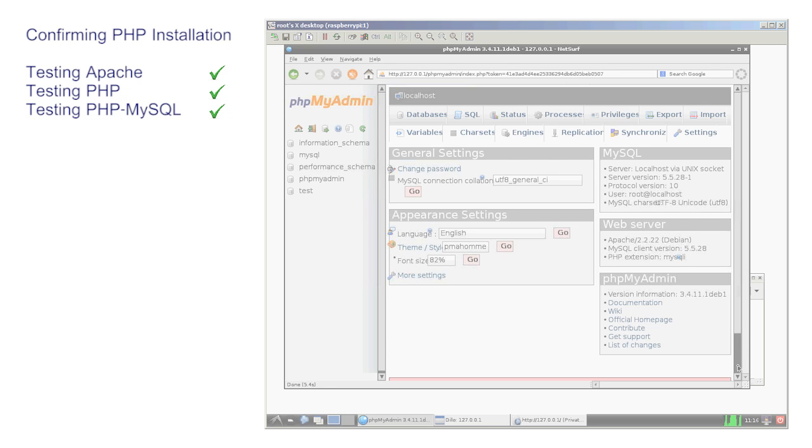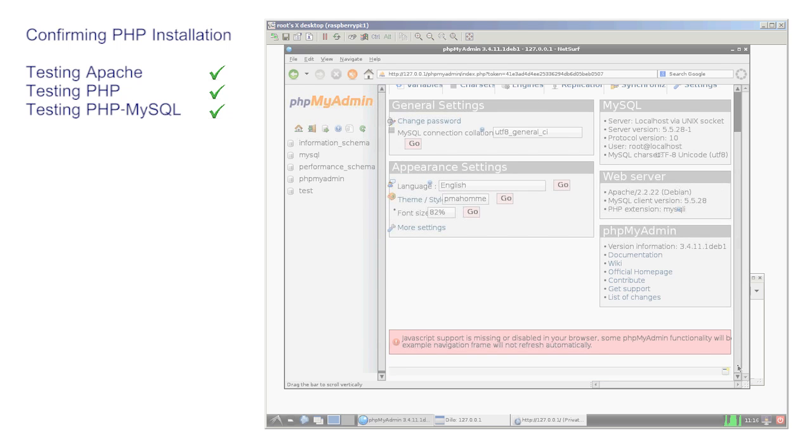This is PHPMyAdmin and it's a graphical facility that allows you to drive your database from the browser. It confirms the final part of the LAMP system. The database is installed, configured and correctly coupled to Apache PHP. Well done. From here the world is your oyster.